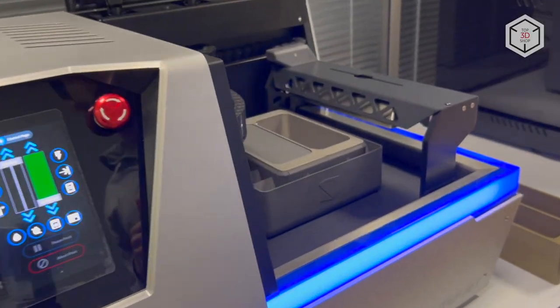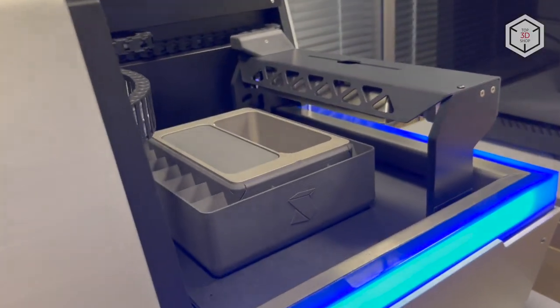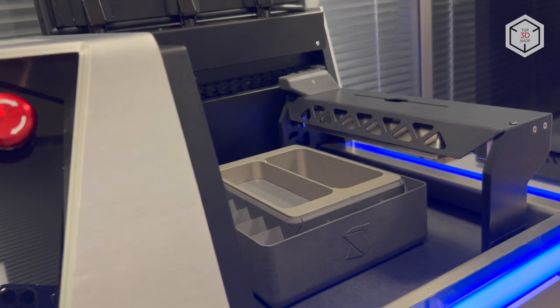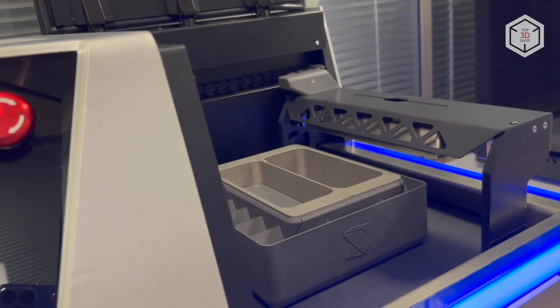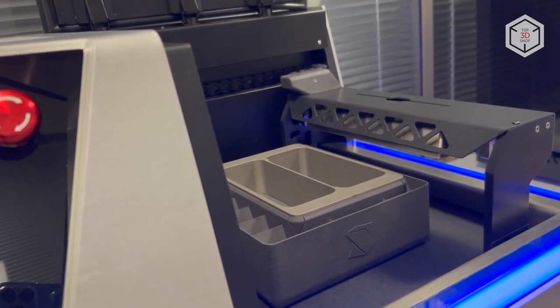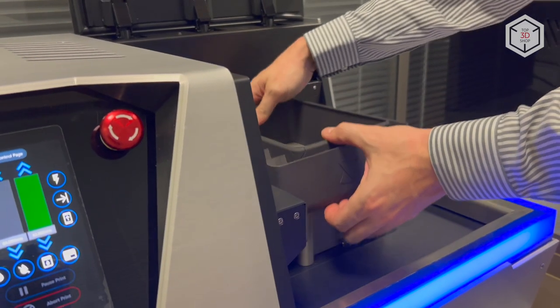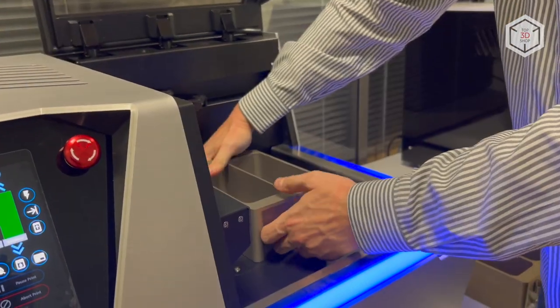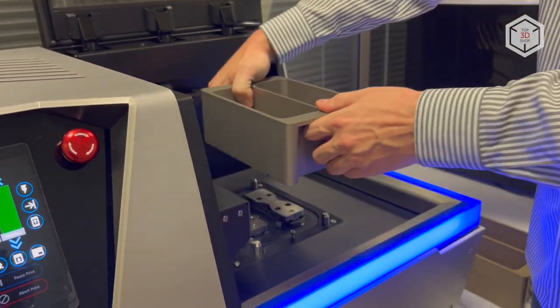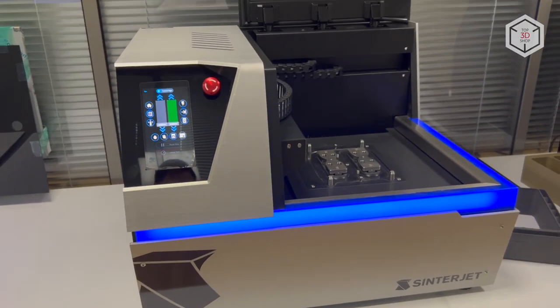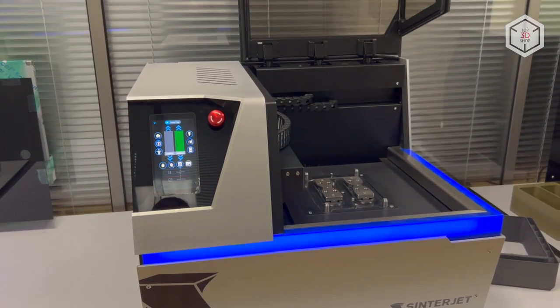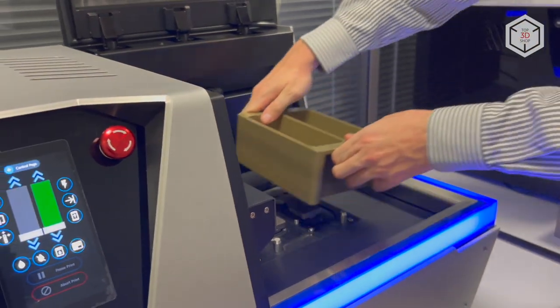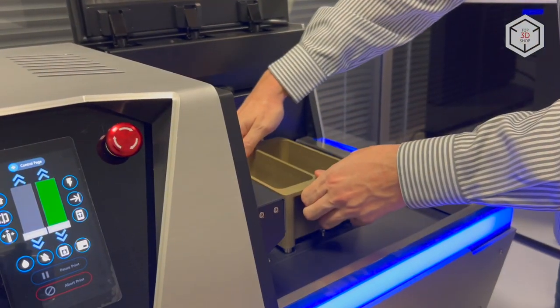The Sinterjet M60 has several unique features that set this device apart from competitors. One of these is the removable build box module, which greatly facilitates powder handling and reduces downtime. With the build box, it takes seconds to remove the finished part from the printer and load a new print job.